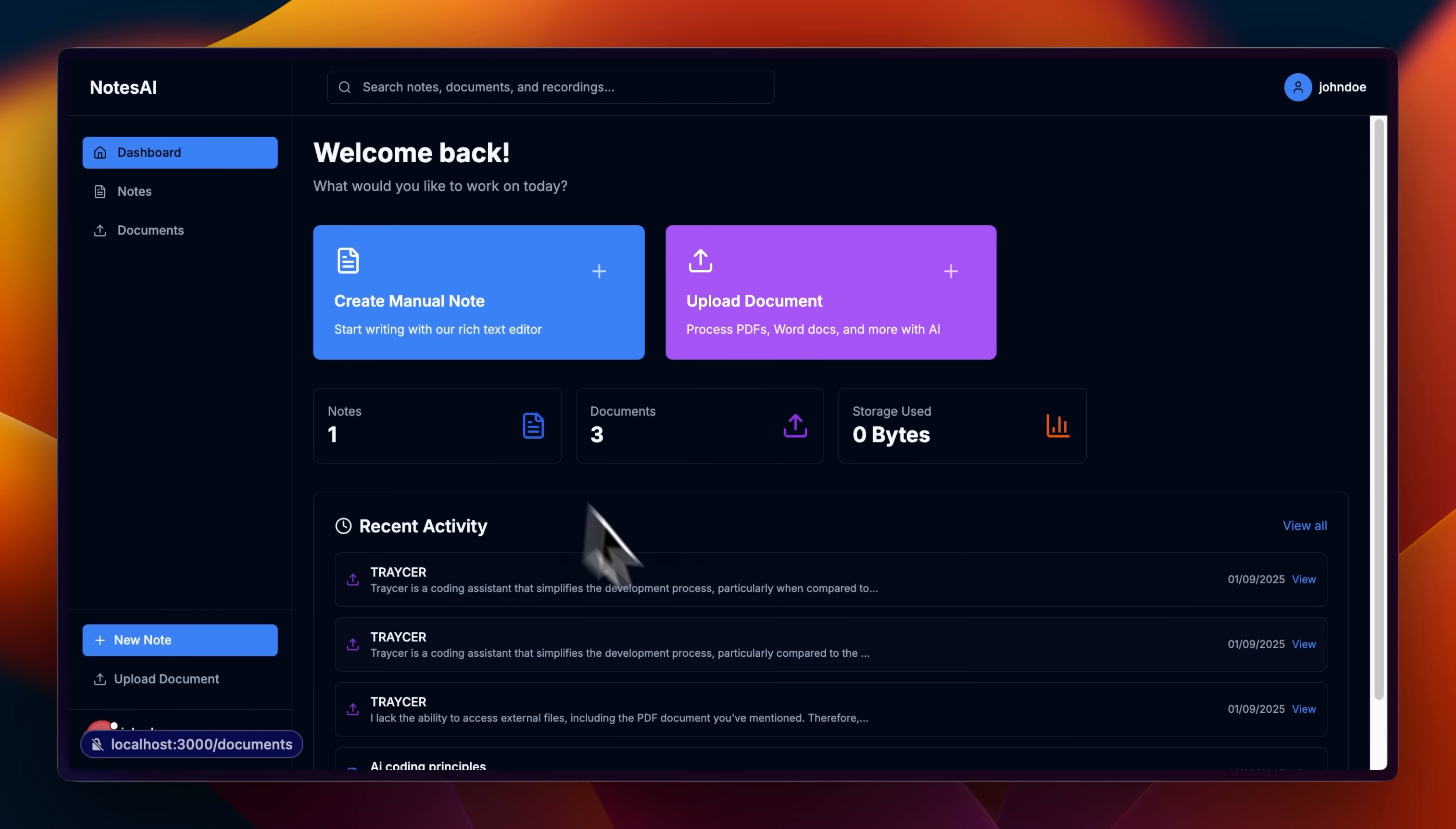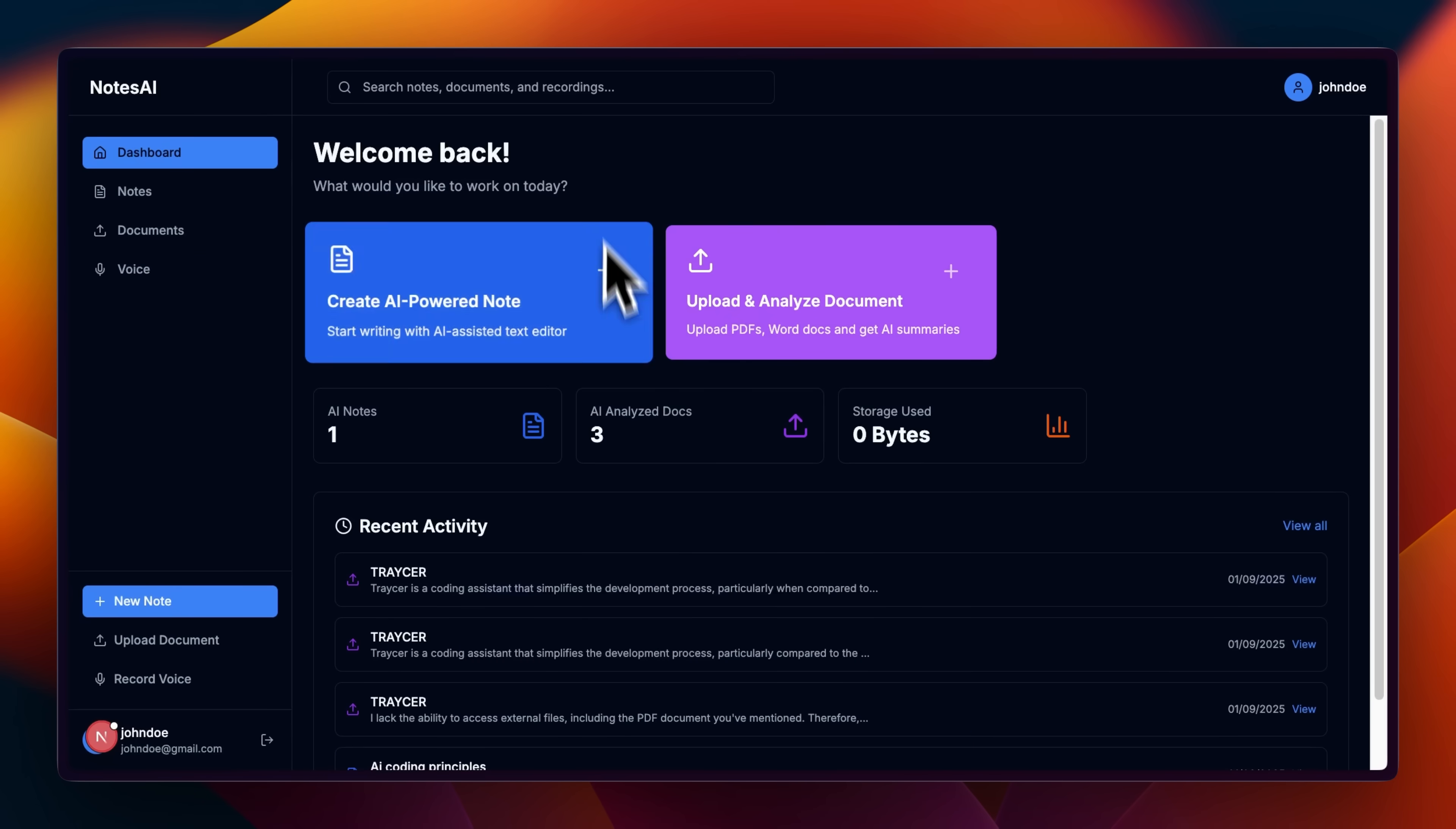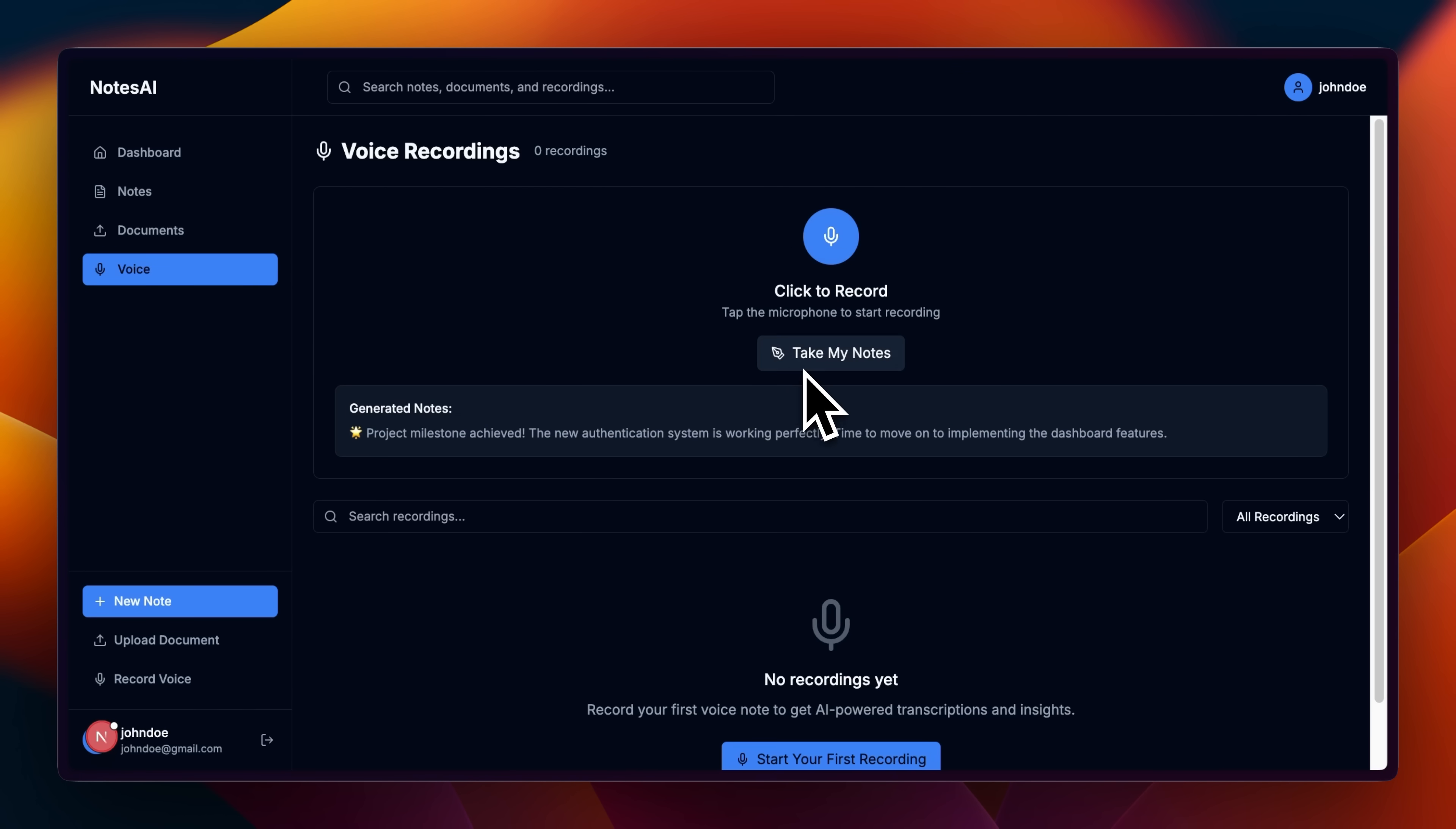If we go back to the dashboard, you can see it's also keeping track of my activity. Now, the first two use cases were in the MVP, but I went ahead and implemented the third use case as well, voice notes. So instead of typing, I can just record and using transcription, it's going to generate our notes.